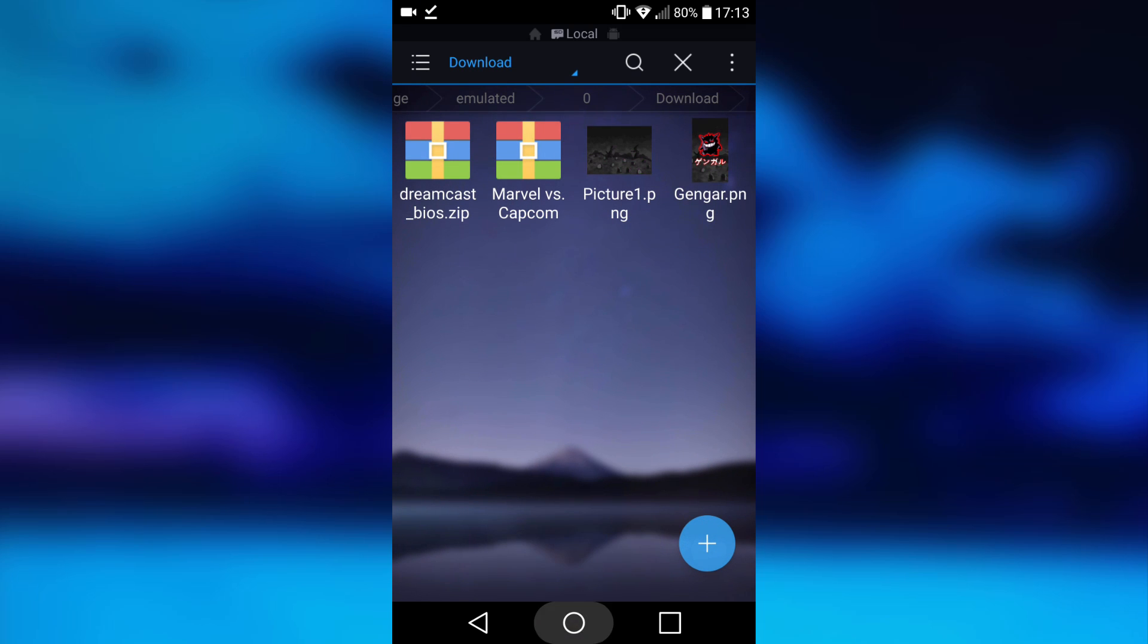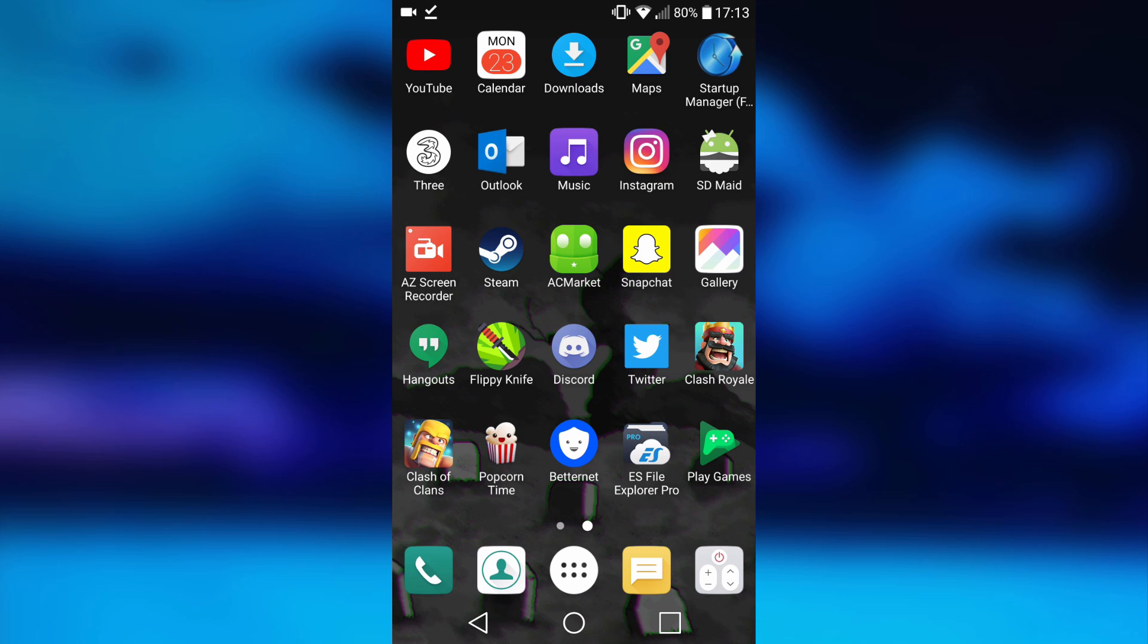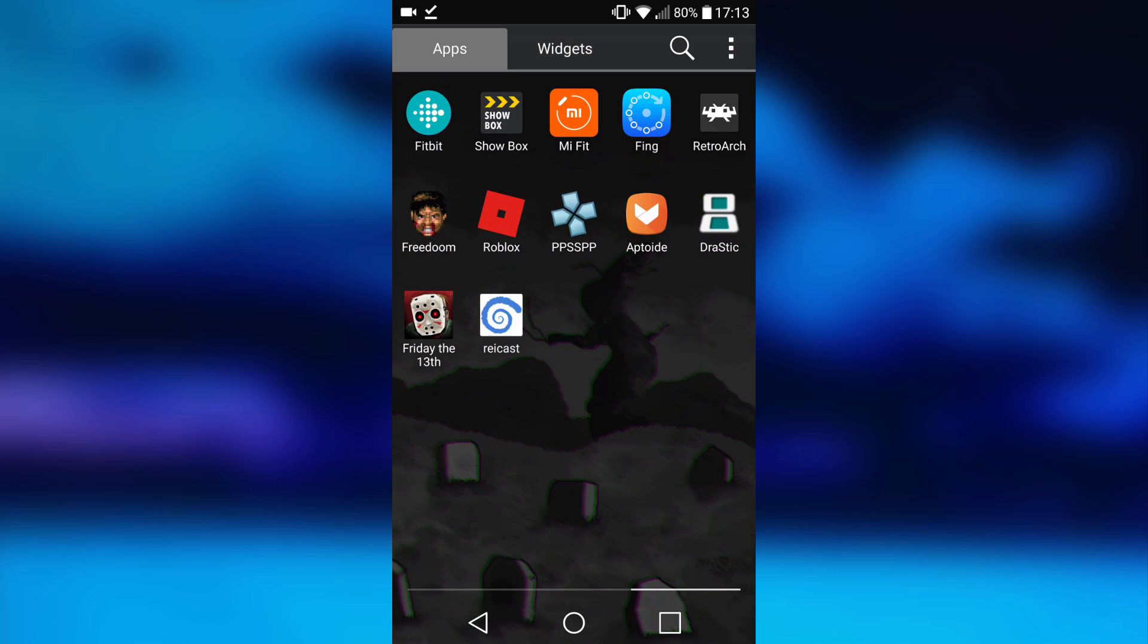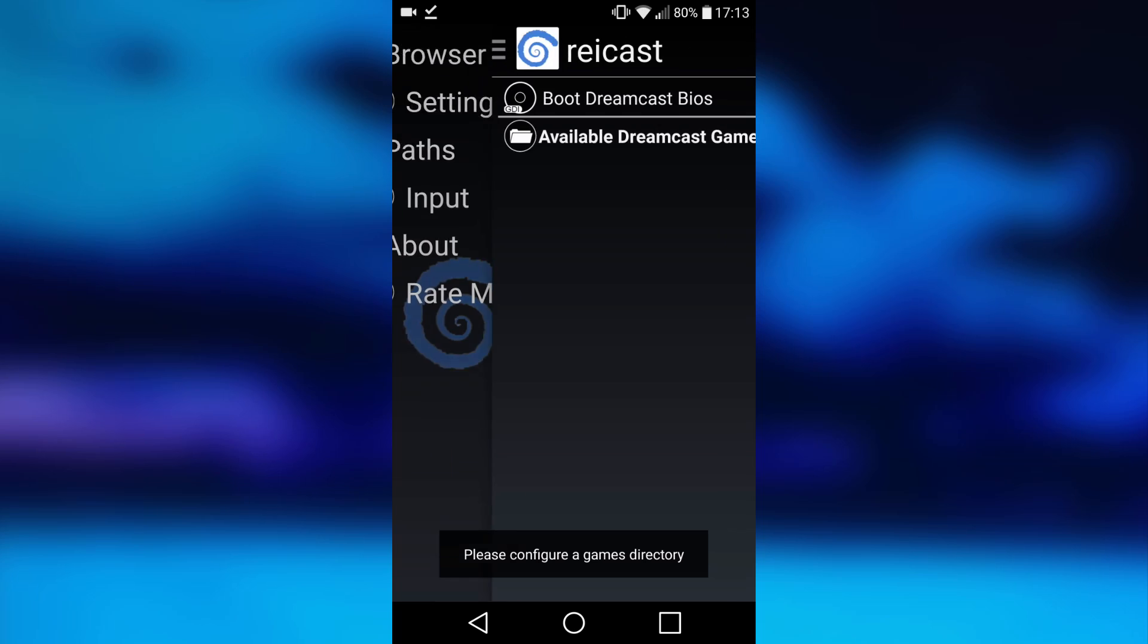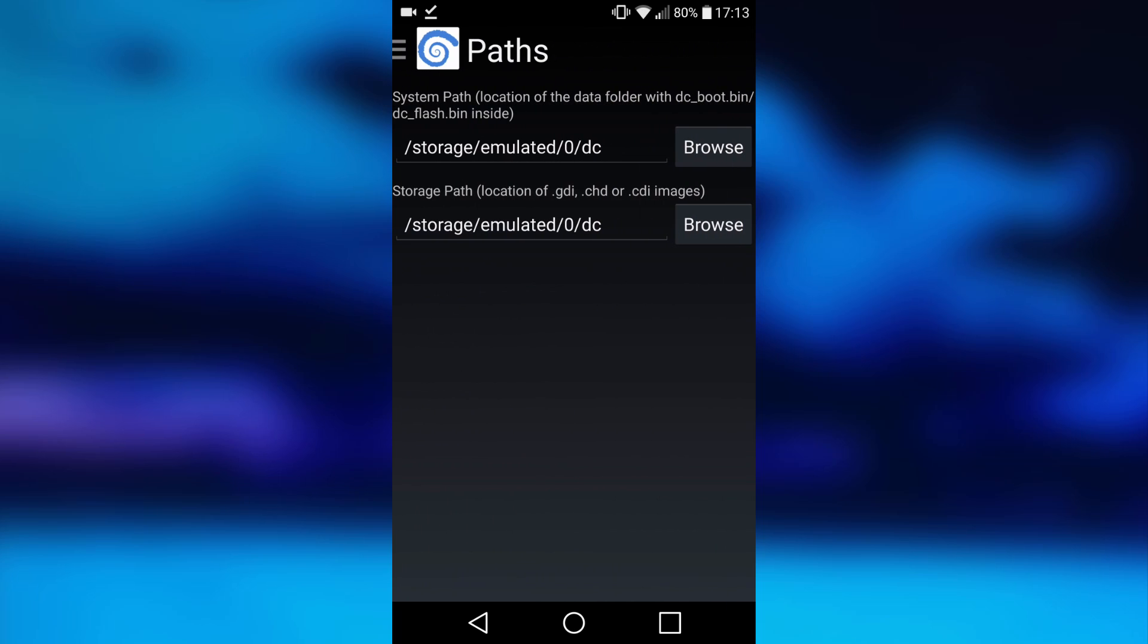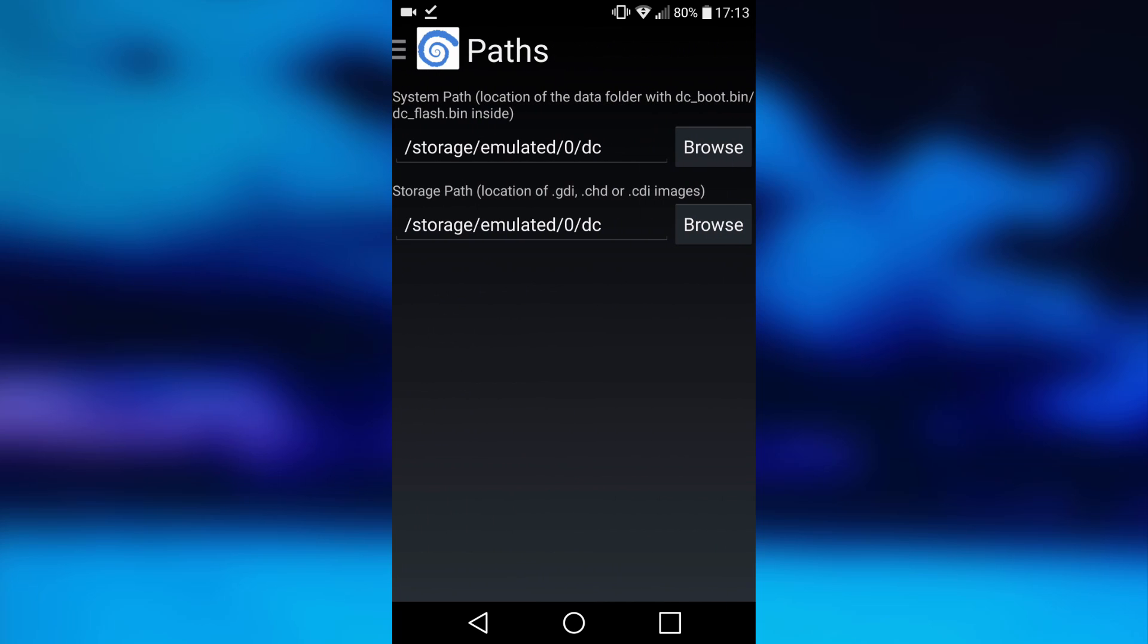Back out to your home screen again. Go ahead and open up your Rycast app. Now what you want to do is just click on the three lines up here. Go to paths.